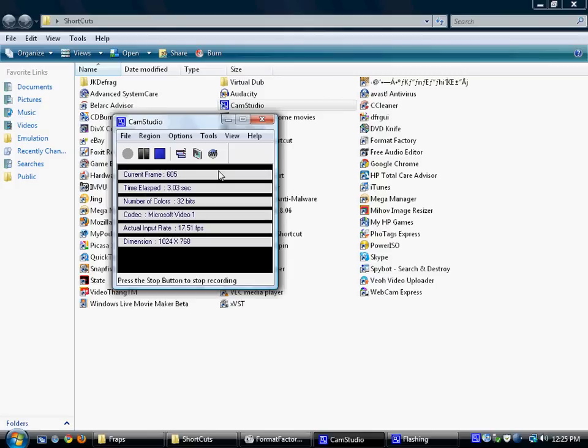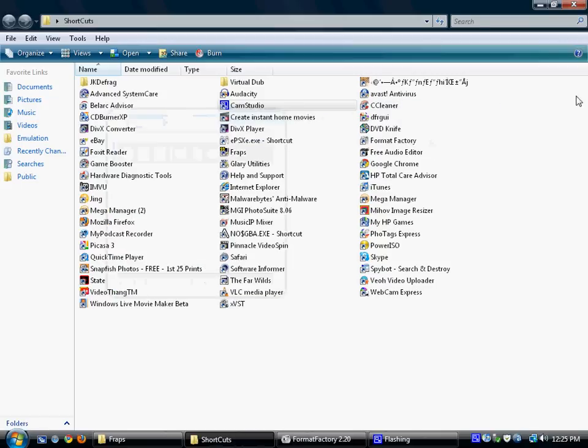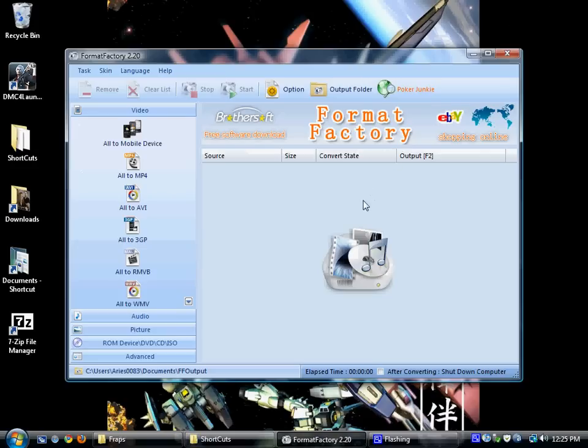Welcome to another fantabulous episode of Free Enterprise. This time I'm going to be looking at Format Factory, which was in the file that you downloaded, if you decided to download it.